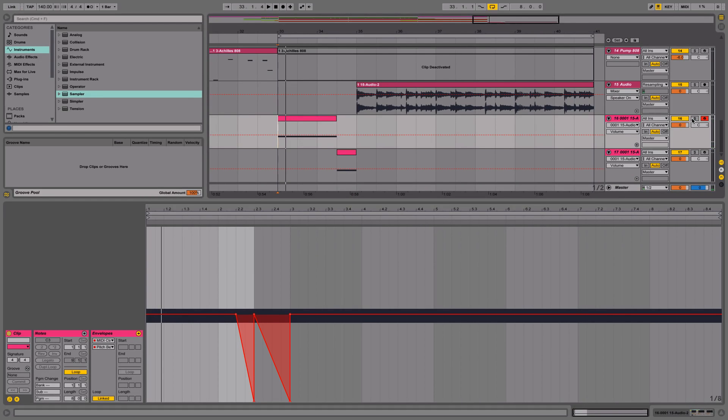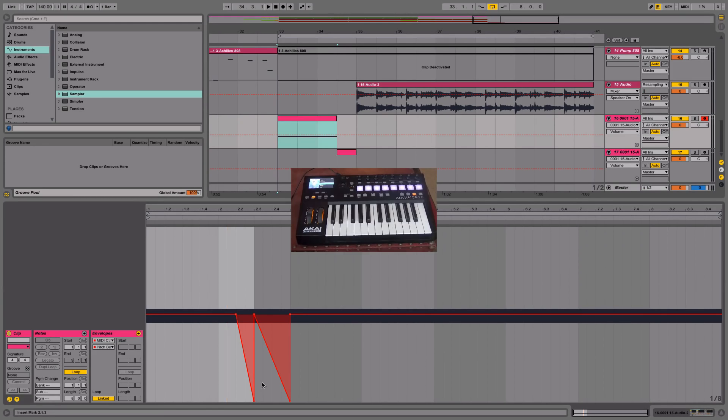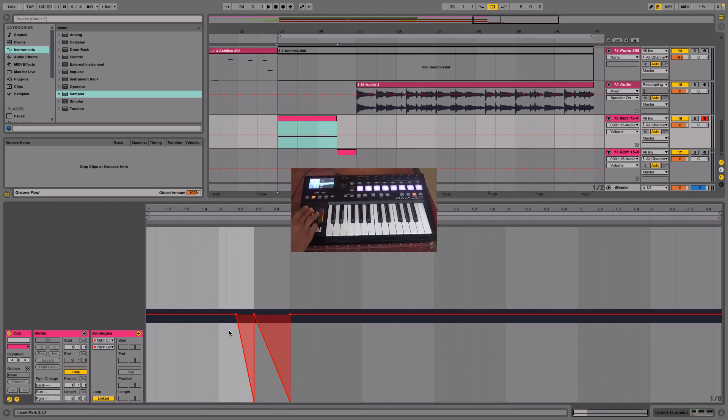Alright, make sure that you have your pitch bend reset. Sometimes it gets messed up with the envelope. So I'm just going to move my pitch wheel and it's going to be reset.